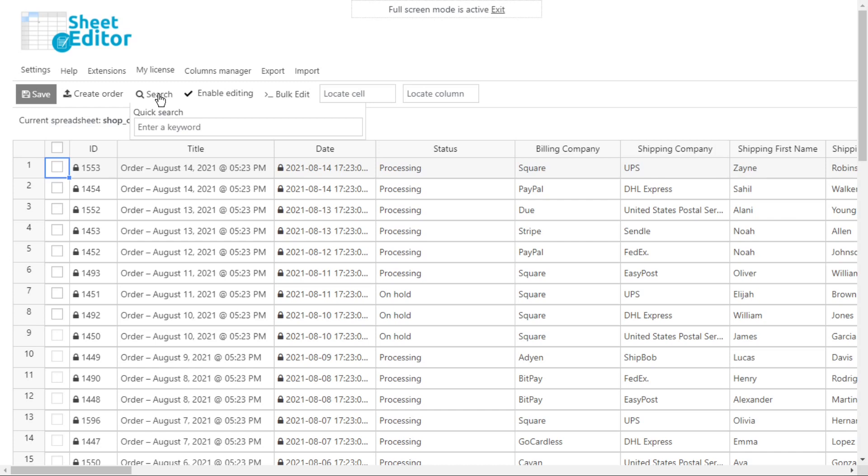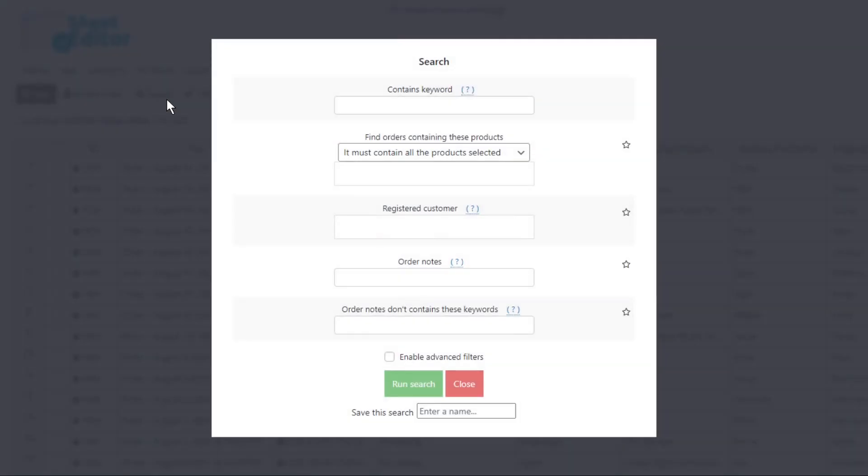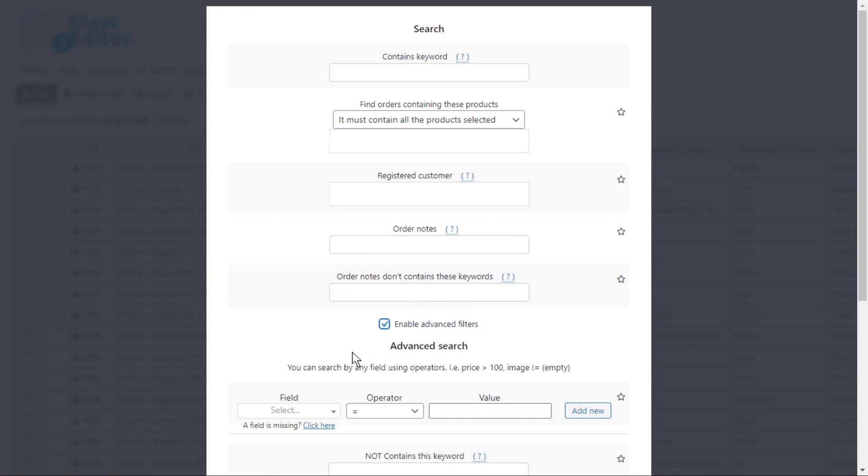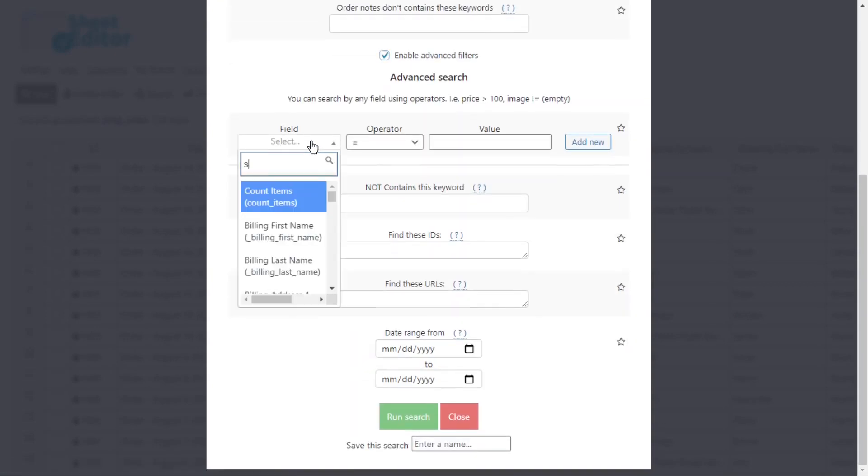In this example, we'll search for all the completed orders by date range. Namely, we'll find the orders from May 1st to August 31st. For this, open the search tool and enable the advanced filters. Then, search for status.